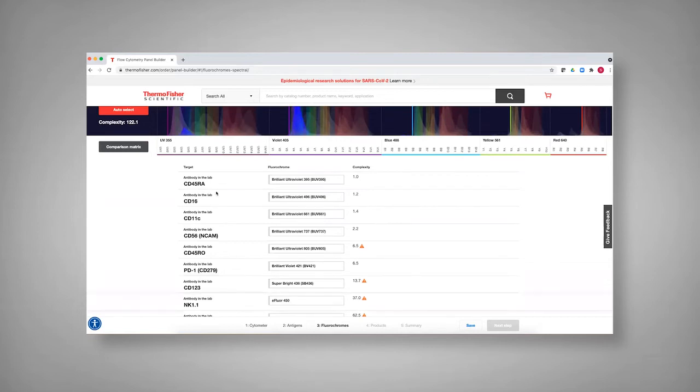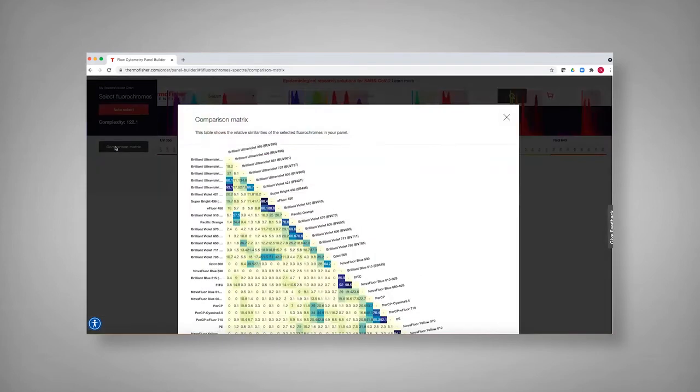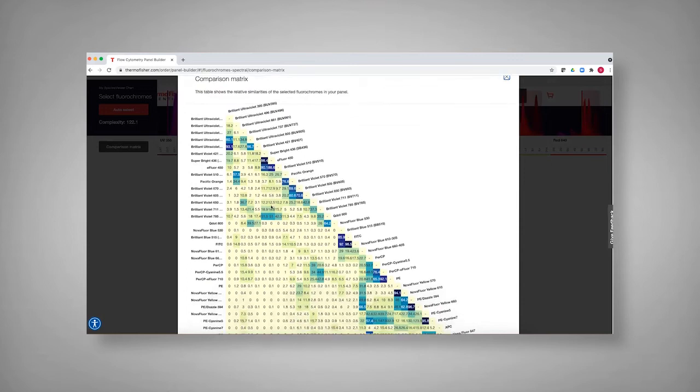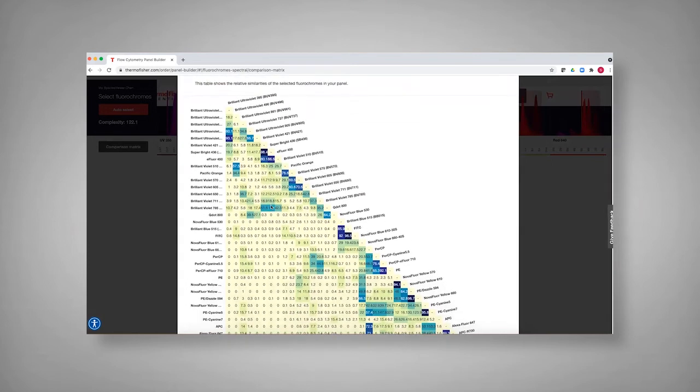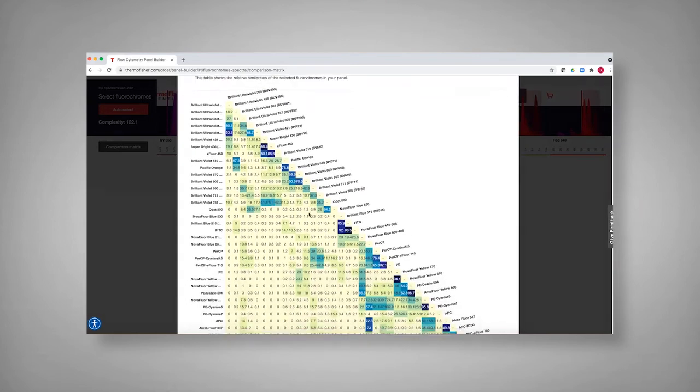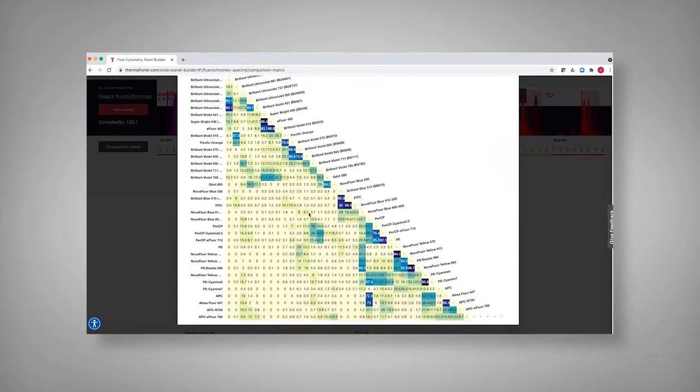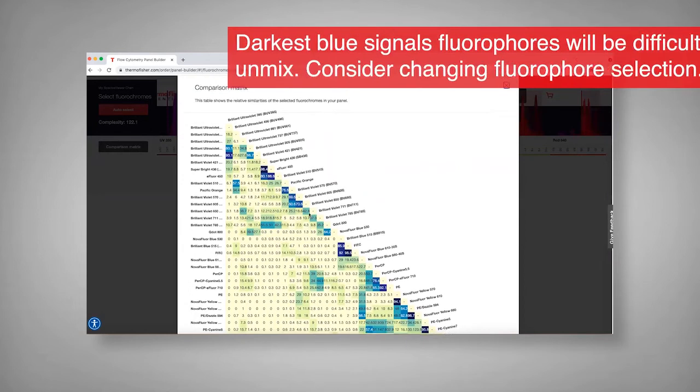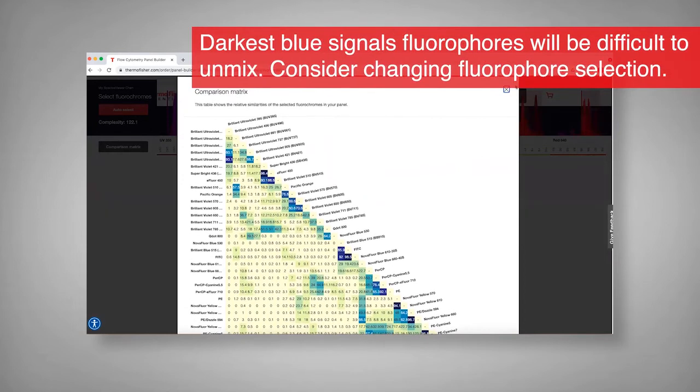Having this area with BV 421, super bright 436, and E4 450. And so if you go into the comparison matrix, you can actually look at that particular region in the violet and see that a number of these can be more similar. And so you might want to pick something else. In this case, they've been assigned to regions that aren't expressed in the same cell type, but that could create issues. And so you can actually go through and look at that and look at specific areas. And so in this darker blue areas where there may be issues are highlighted.